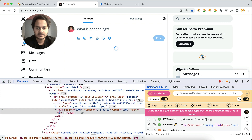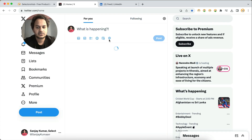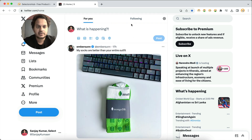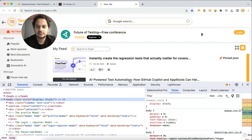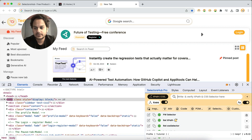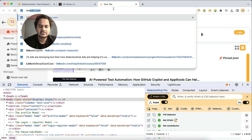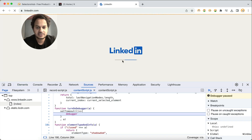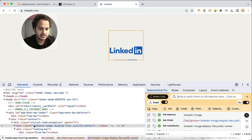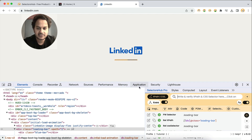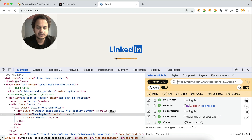Now let me show you one more example on LinkedIn. Keep SelectorsHub open, open LinkedIn. Since the debugger start time is already set to zero, immediately click on the debugger — and it's stopped and paused. You can now inspect the loader. You can see that this is the loader, and all the selectors and everything are generated here. This way you can inspect this kind of loader as well.